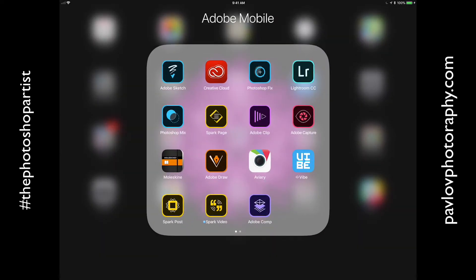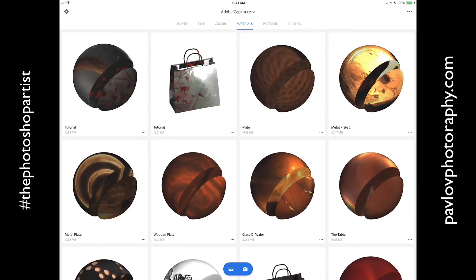First of all, let me launch the app. I will click on Adobe Capture and voila. I will click on the Material tab and now I can start working on my material. If I click on the camera icon, I will be able to take a picture of the subject I would like to create my material from using my mobile device camera.